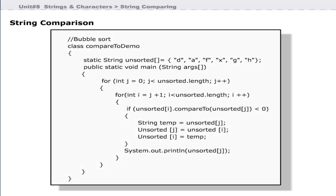This program sorts an array of strings in alphabetical order and illustrates the use of the compareTo method. This program compares ASCII values of strings. You can use mixed-case strings and use the compareToIgnoreCase method to compare strings.